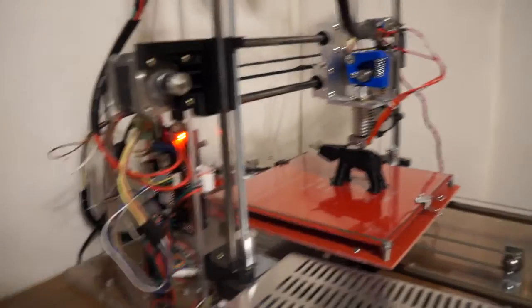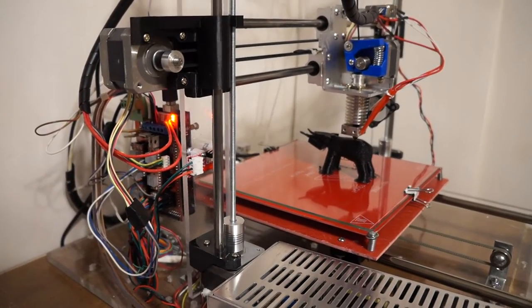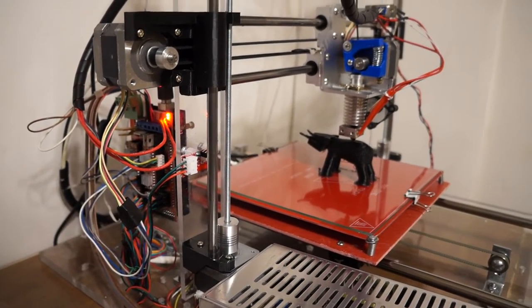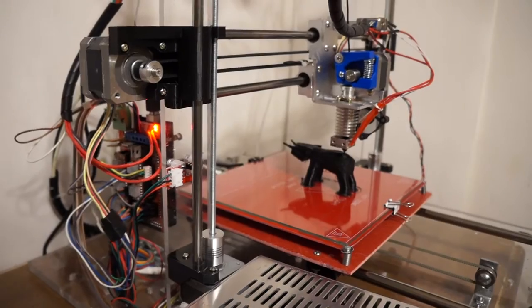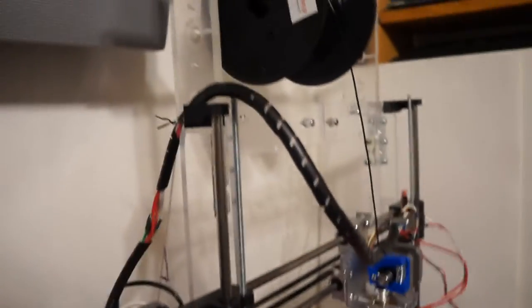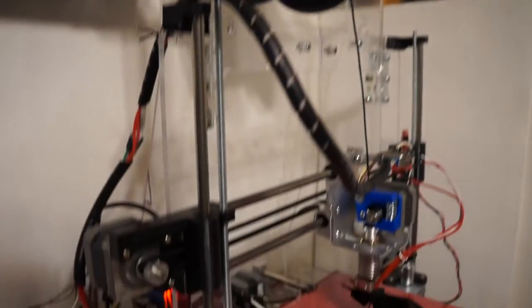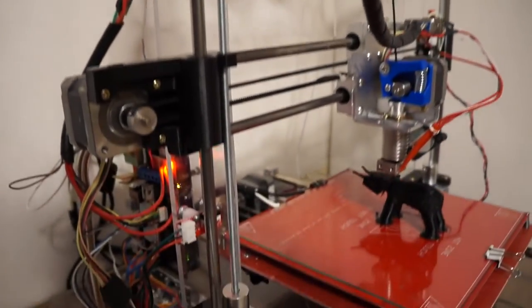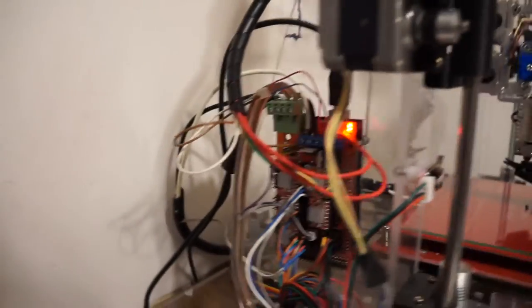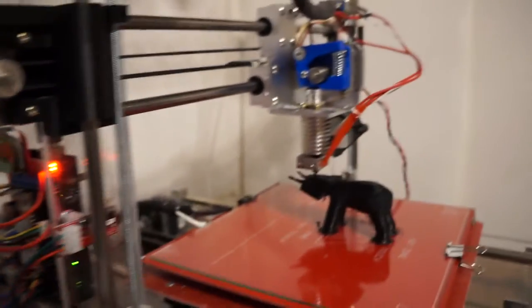Anyway, this is my homemade 3D printer, pretty much like an i3. The spool is up here at the top. Ramps 1.4 drive mechanism.